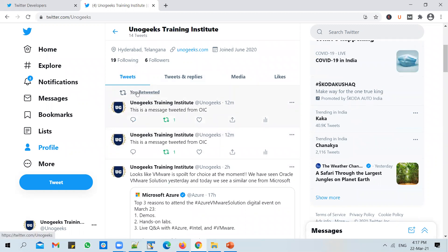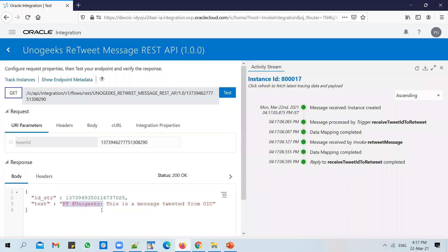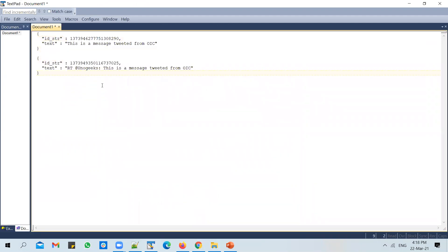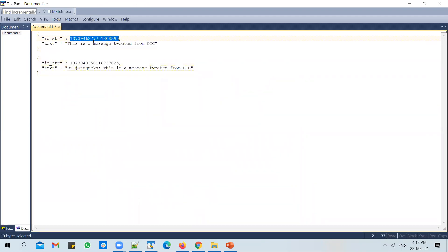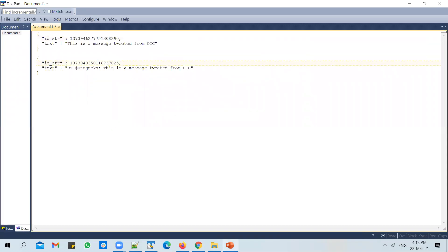For this tweet again, you get back a unique ID. So you copy this and paste it here. You see that this ID will be different from the previous one. So this is an ID for the original tweet, and this is an ID for the retweet of the original tweet.